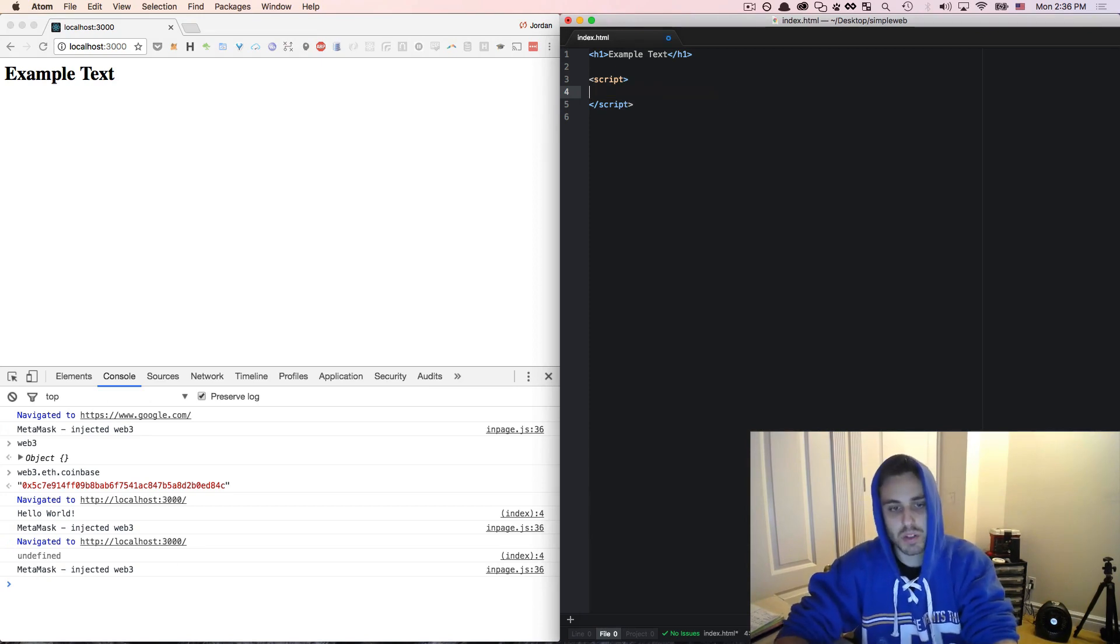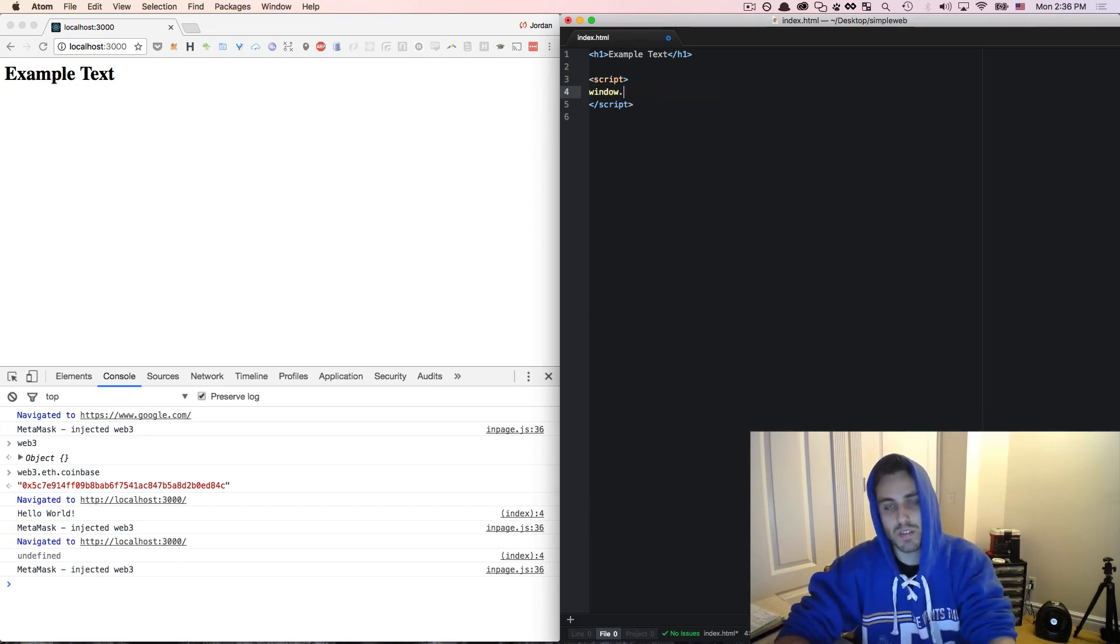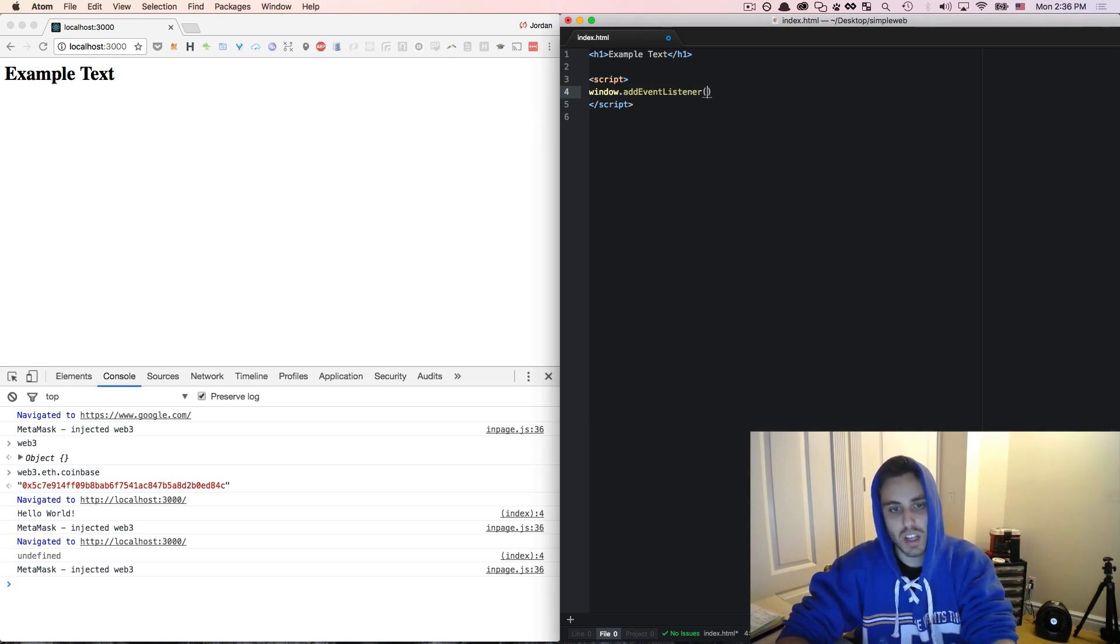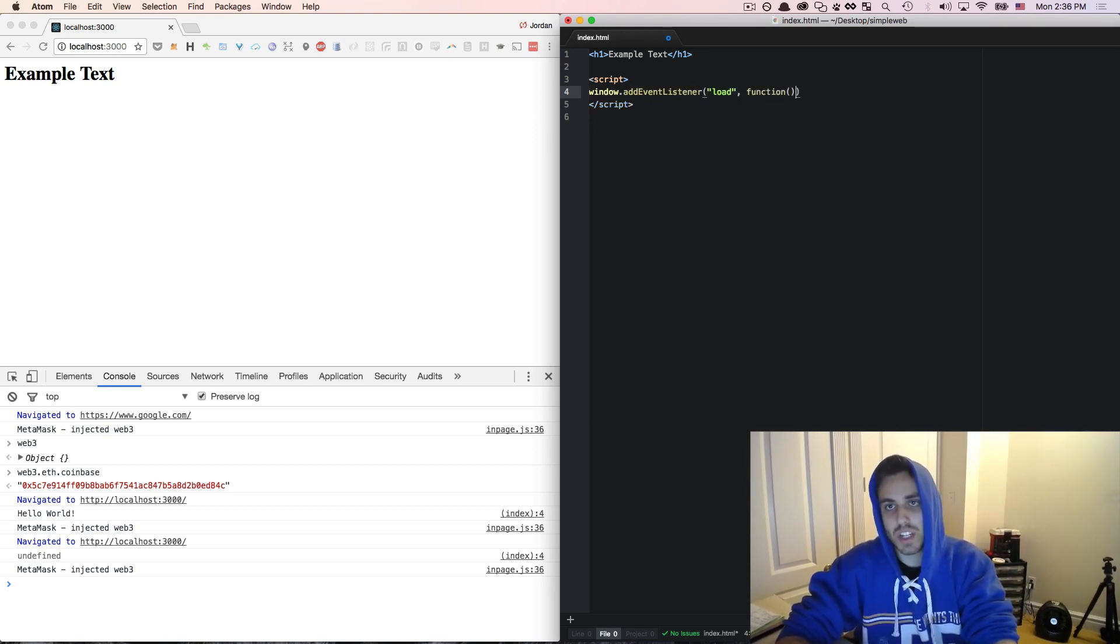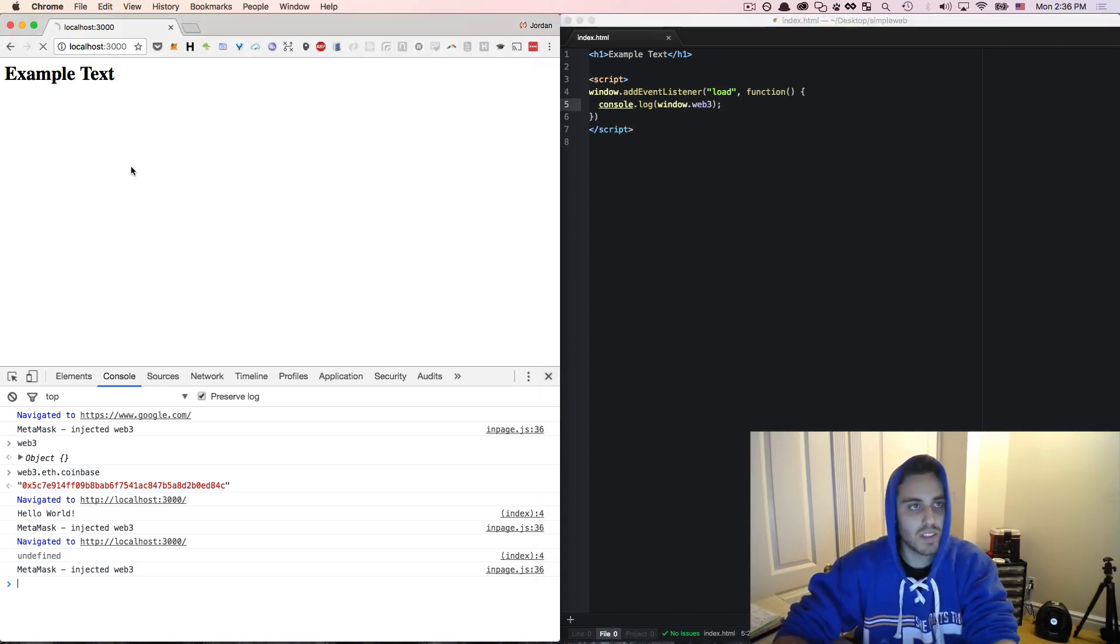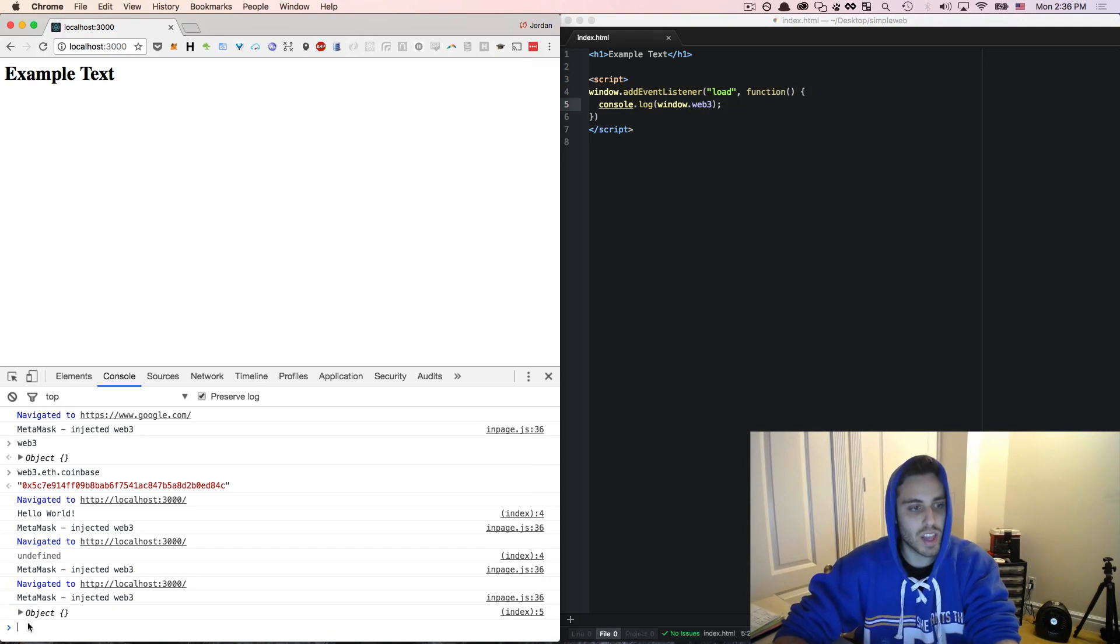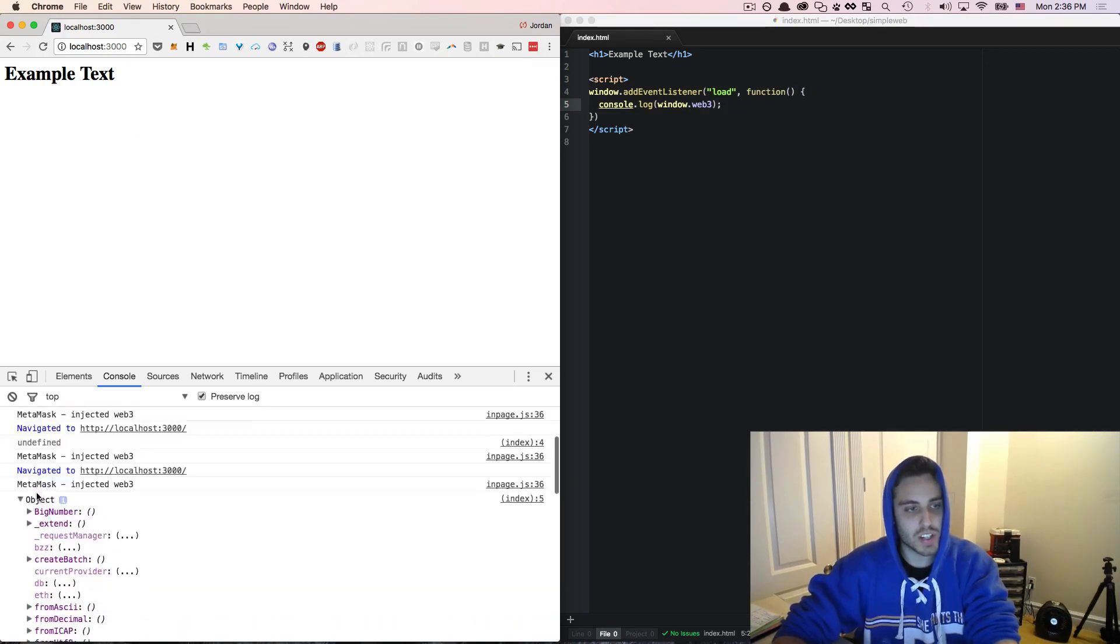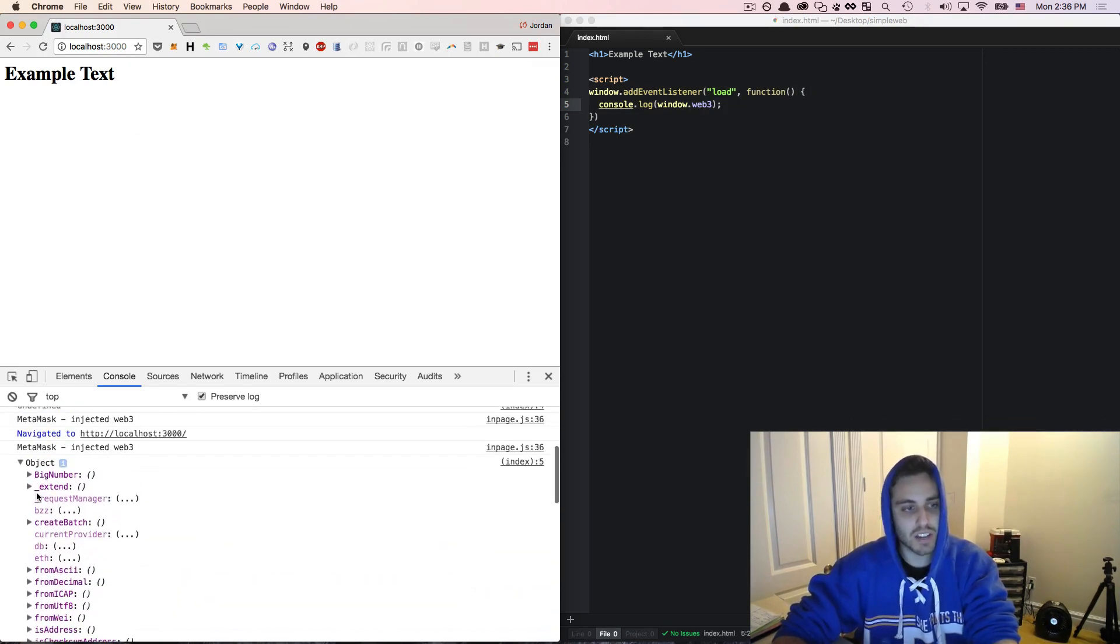So most likely you're going to want to wrap your logic in some sort of global event listener. So window.addEventListener to the load event and then you're going to run a function here and here we can console.log window.web3 and we'll see that the Web3 object does in fact get logged.